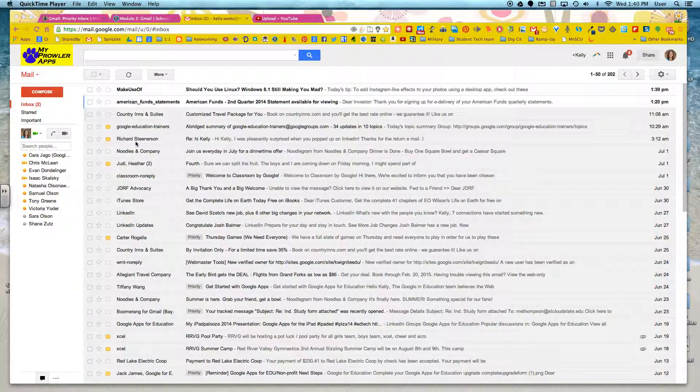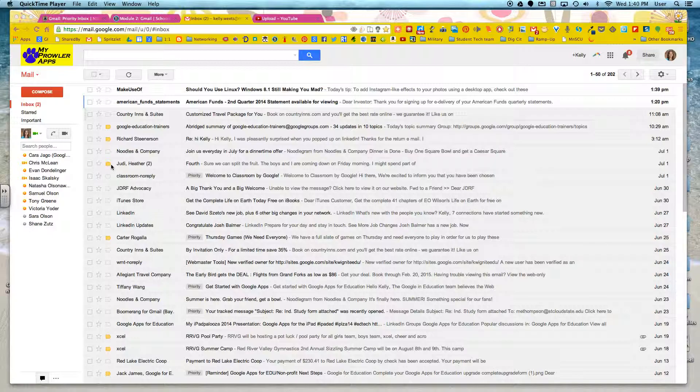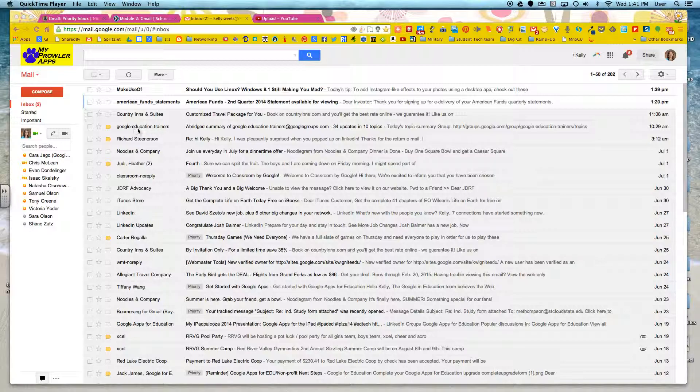And important are these little yellow arrows right here. And by and large, I have not chosen what is important. Google has based on my reading history, my reply history, and the like. So when they notice that I have a lot of contact or I reply to or read this particular email a lot, they mark it as important from here on out so that I can always see what's marked as important.